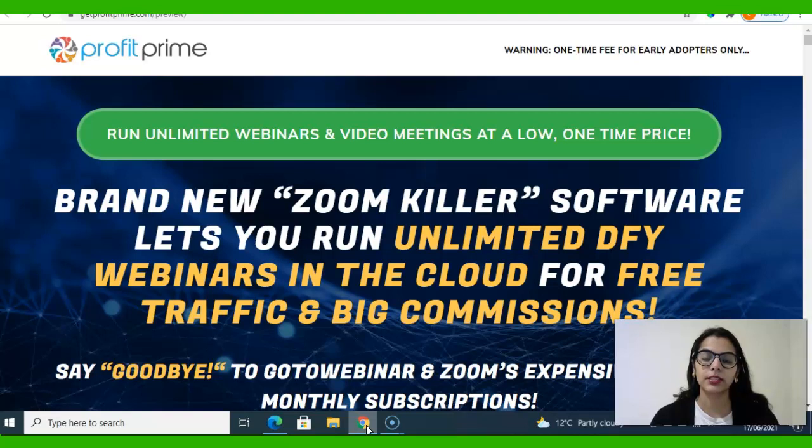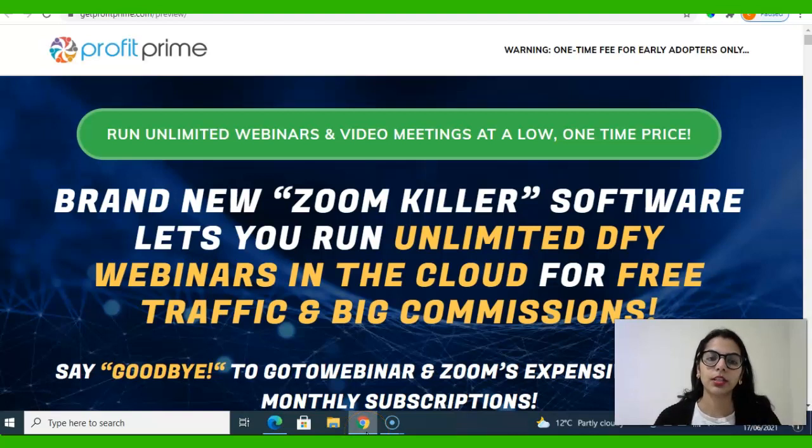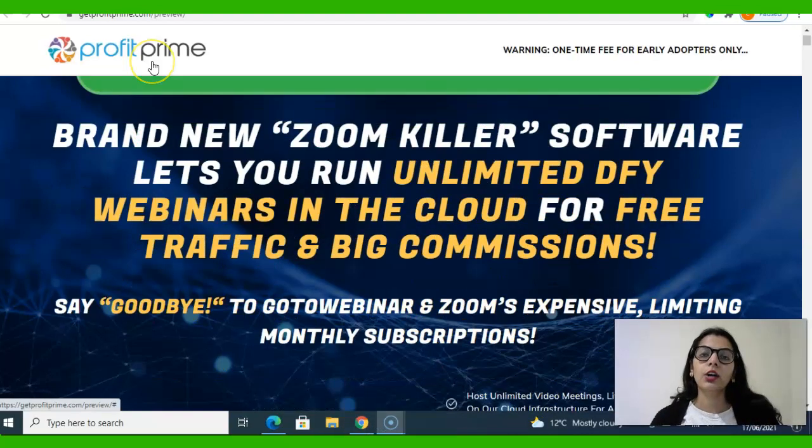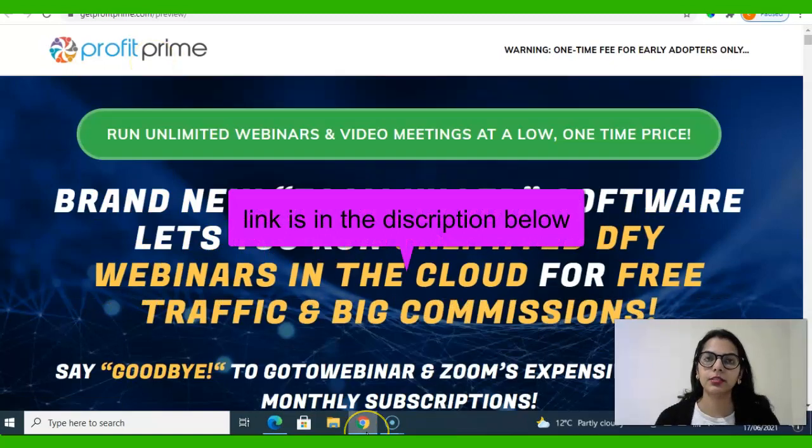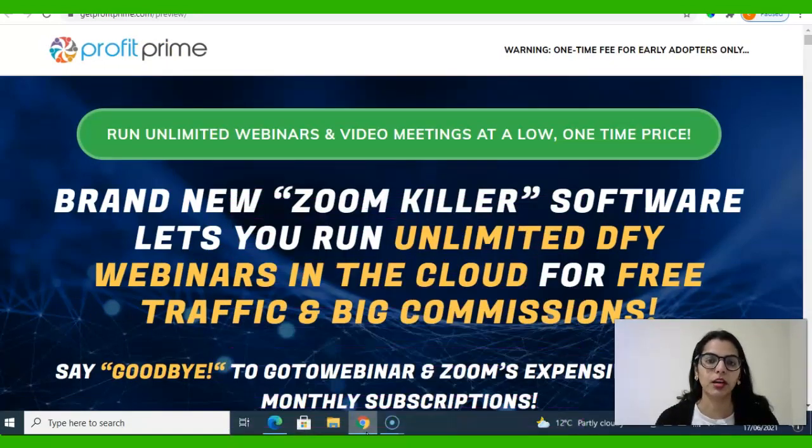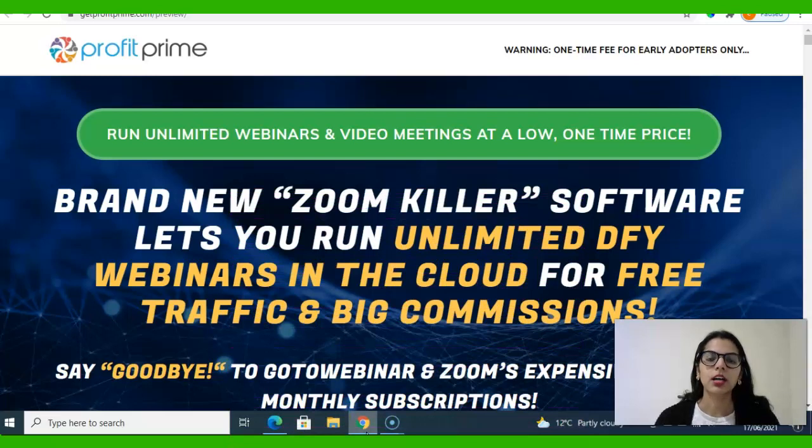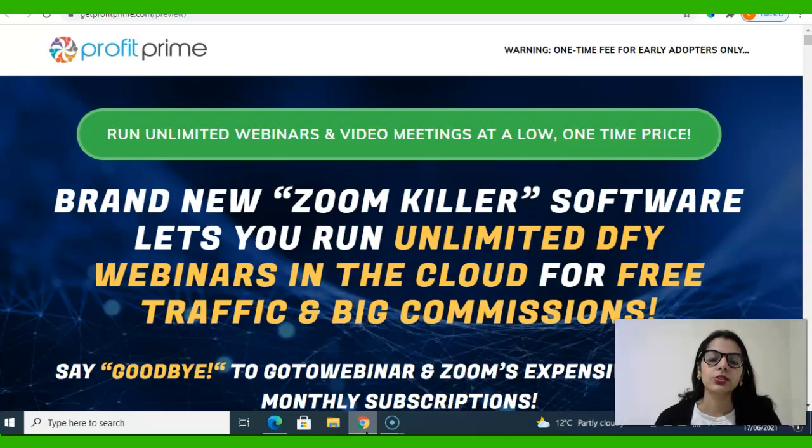So in short, Profit Prime is a webinar solution that has a cloud-based interface and enables you to do live webinars and recorded webinars like Zoom. It's a one-time, very low price and it's not any monthly subscription webinar.